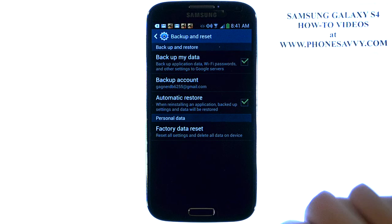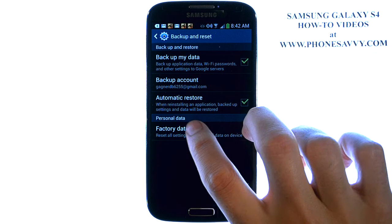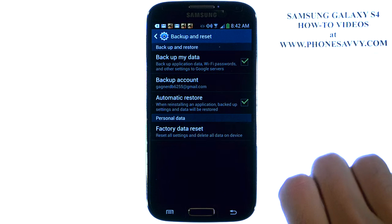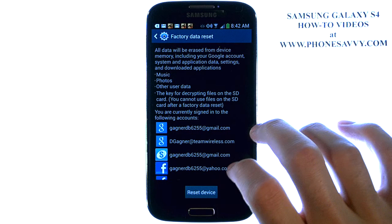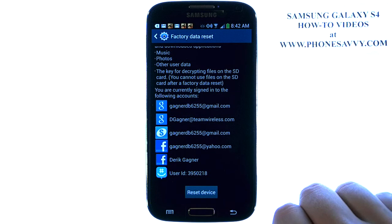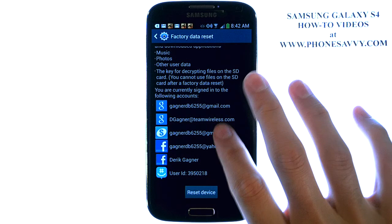Then you can select Factory Data Reset right here, and it will give you a description of what will be erased.